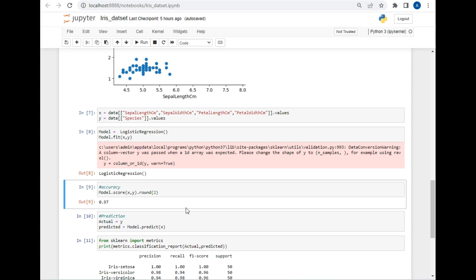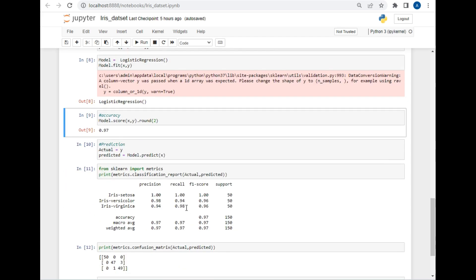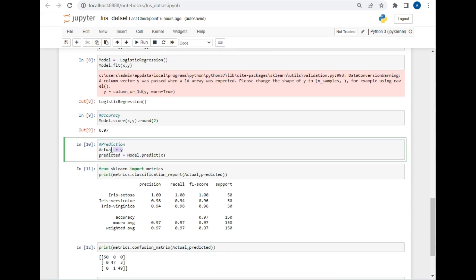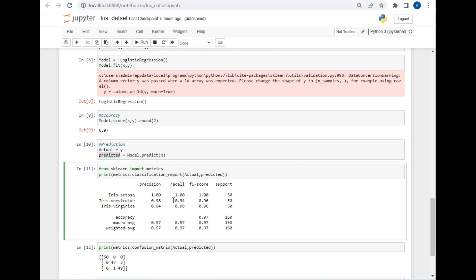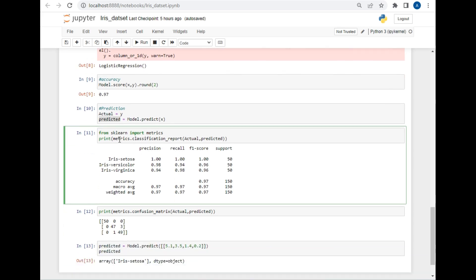Now there is one more way using which we can get the accuracy of the model. For that, I will just store the y variable in 'actual'. After that, let's generate a classification report. For that, I have used the metrics model of scikit-learn package for generating the classification report. I just written metrics.classification_report and pass actual and predicted value here.